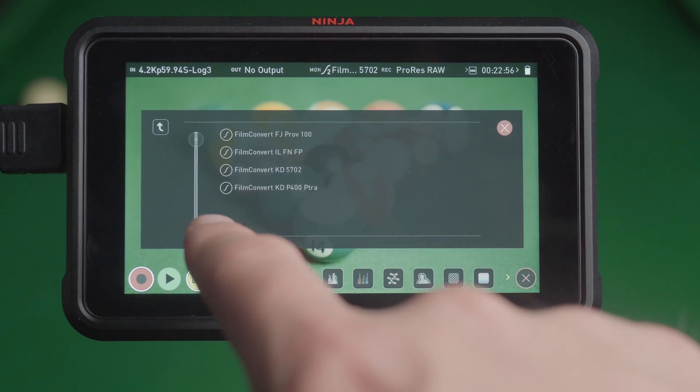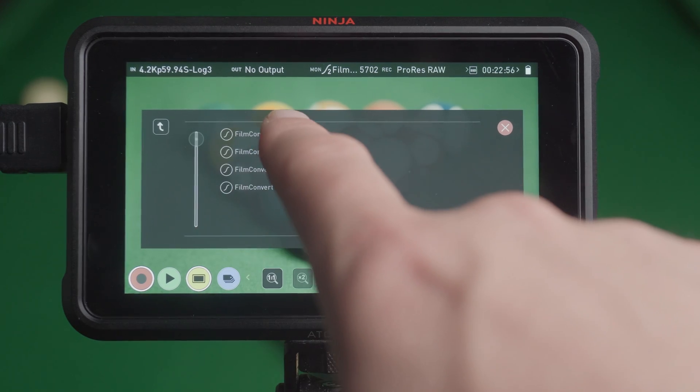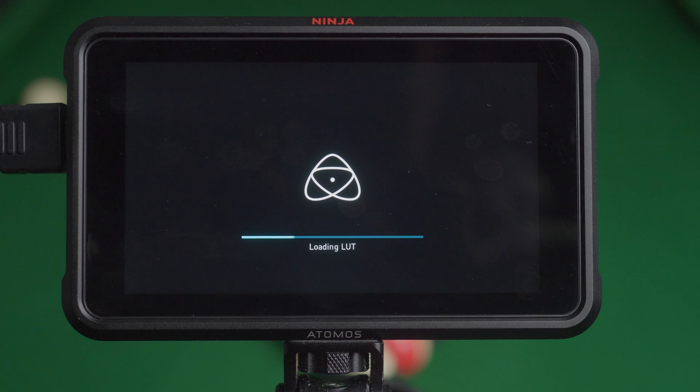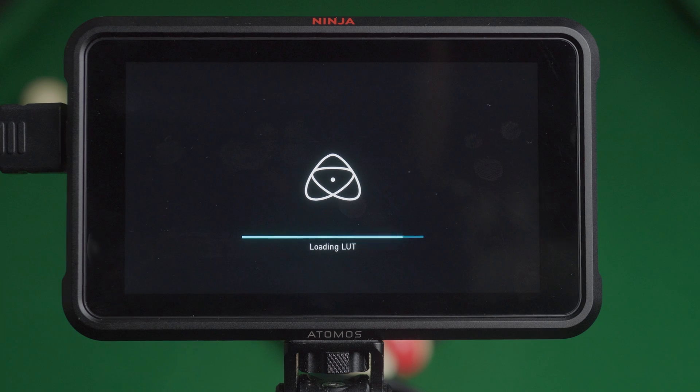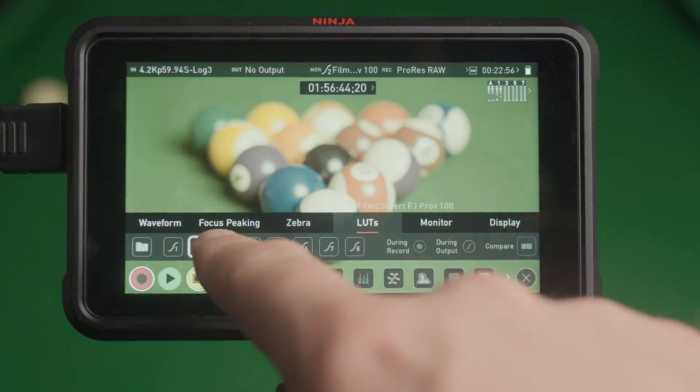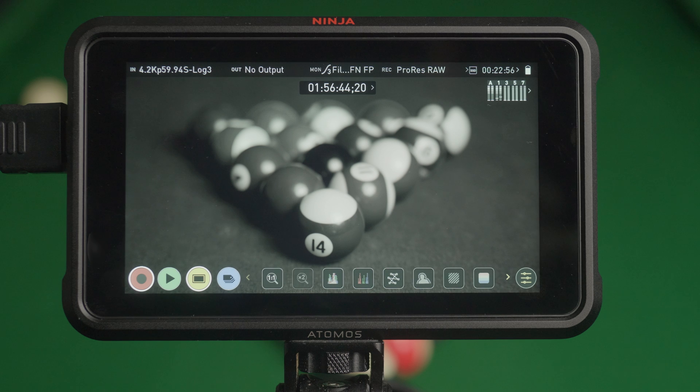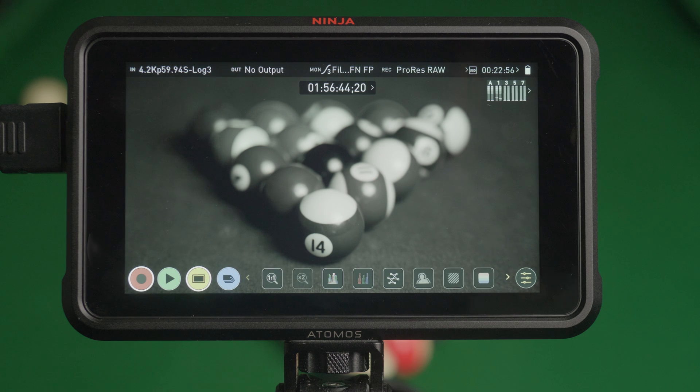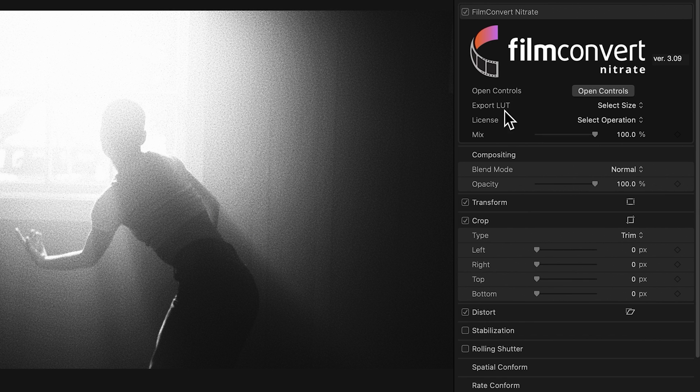This can be a lifesaver on a shoot. It helps you make decisions at the shoot based on how your footage will look in the grade. So well worth using, especially for those monochrome shots. It brings FilmConvert into the camera itself. And so to export a LUT...